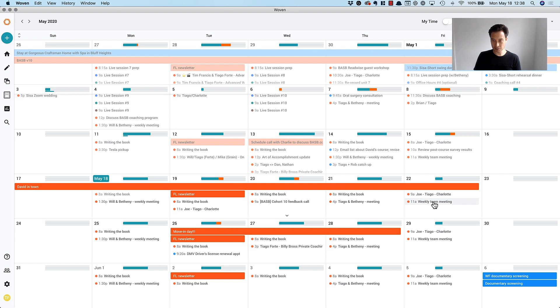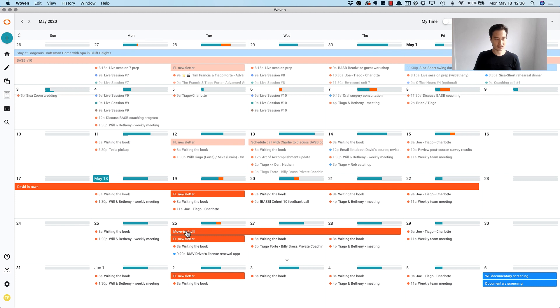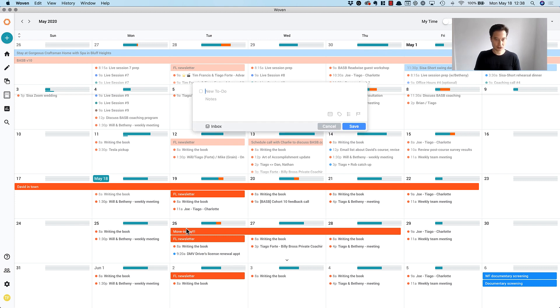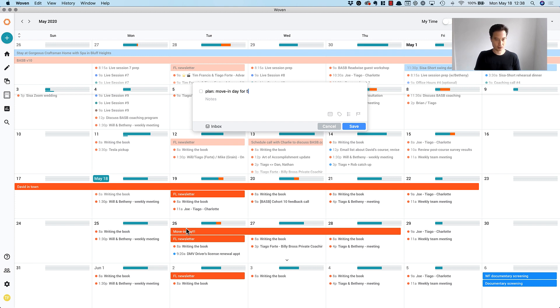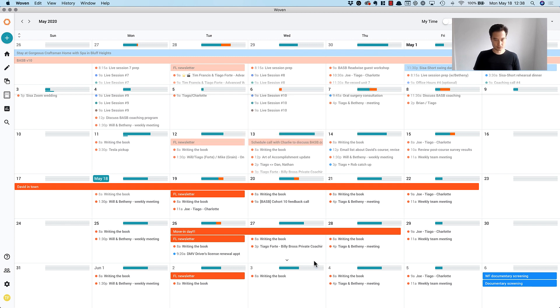There's really not much going on this week. Oh, we're moving into our new place next Tuesday. So this makes me think we need a plan move-in day for May. What day is that, 26th?